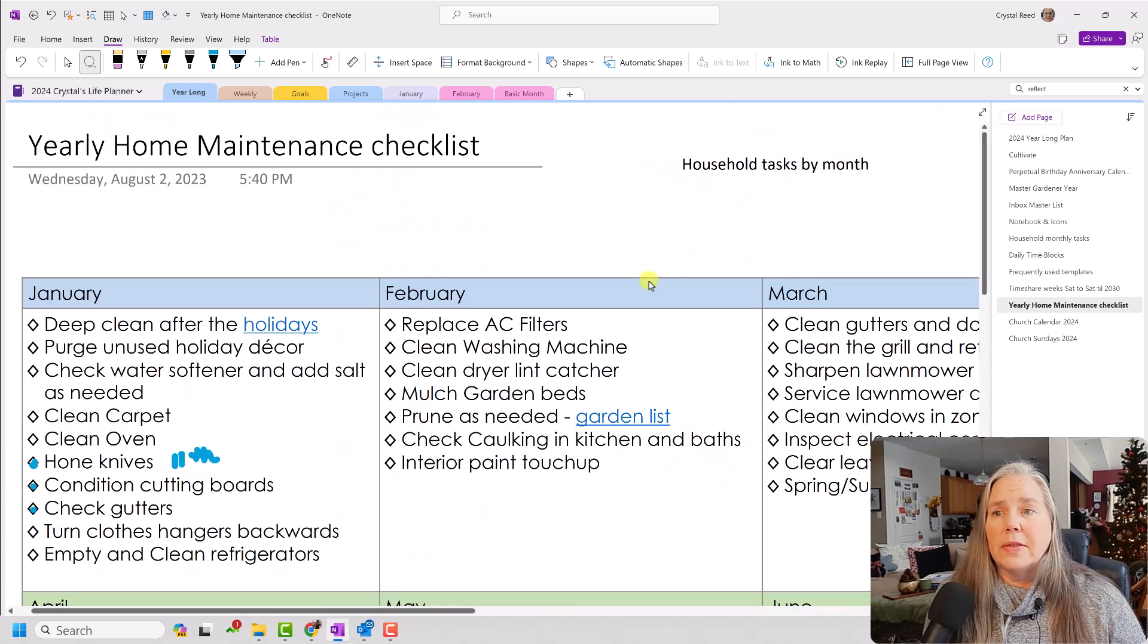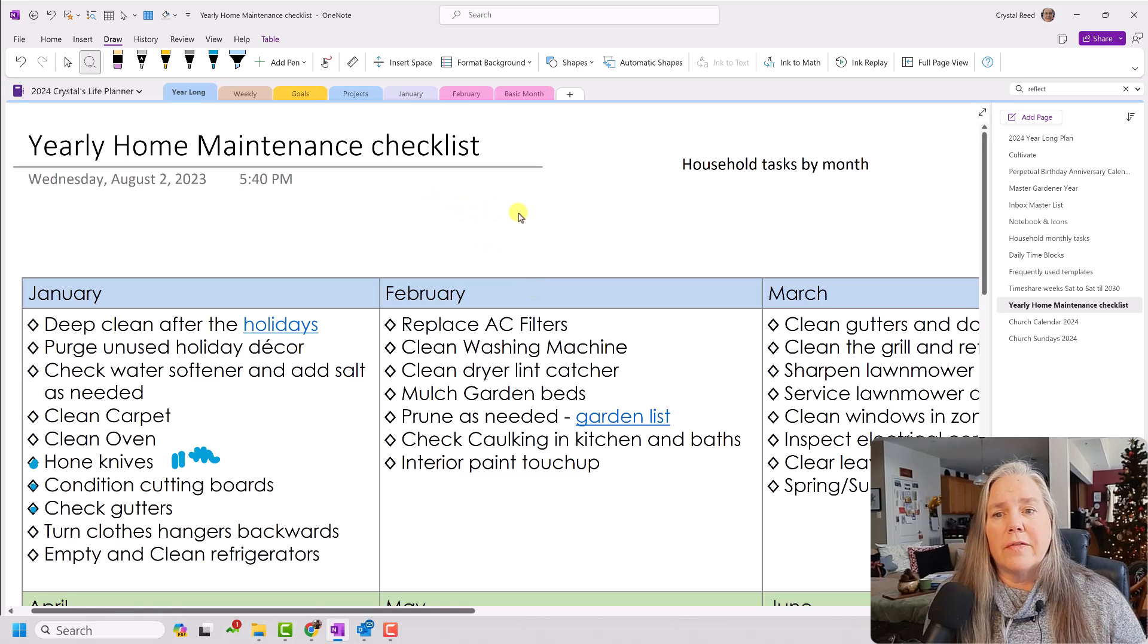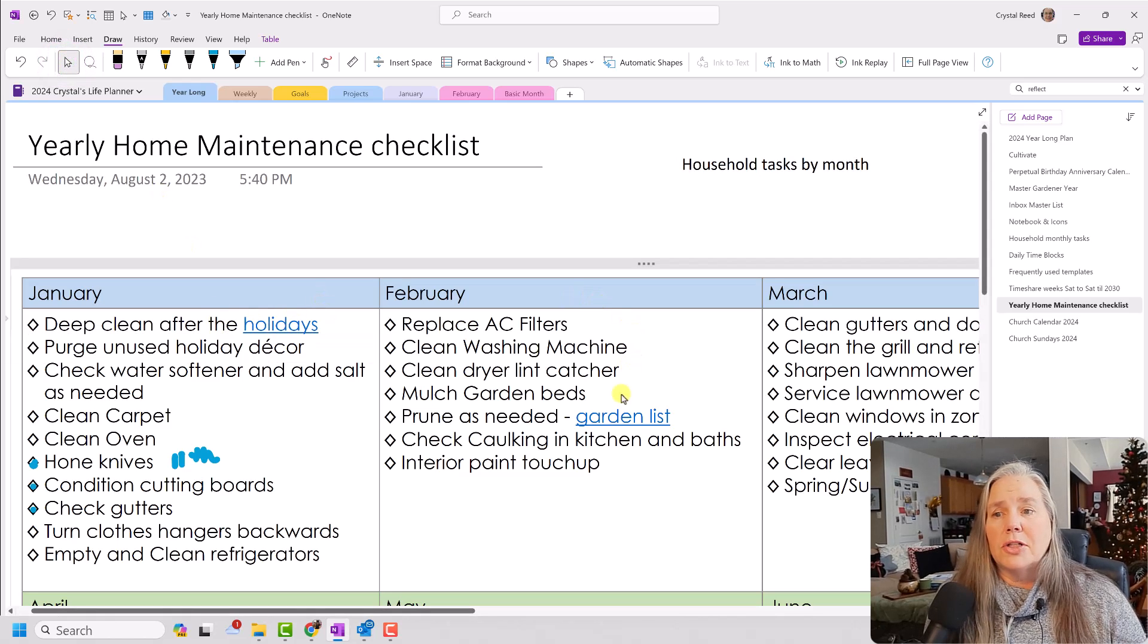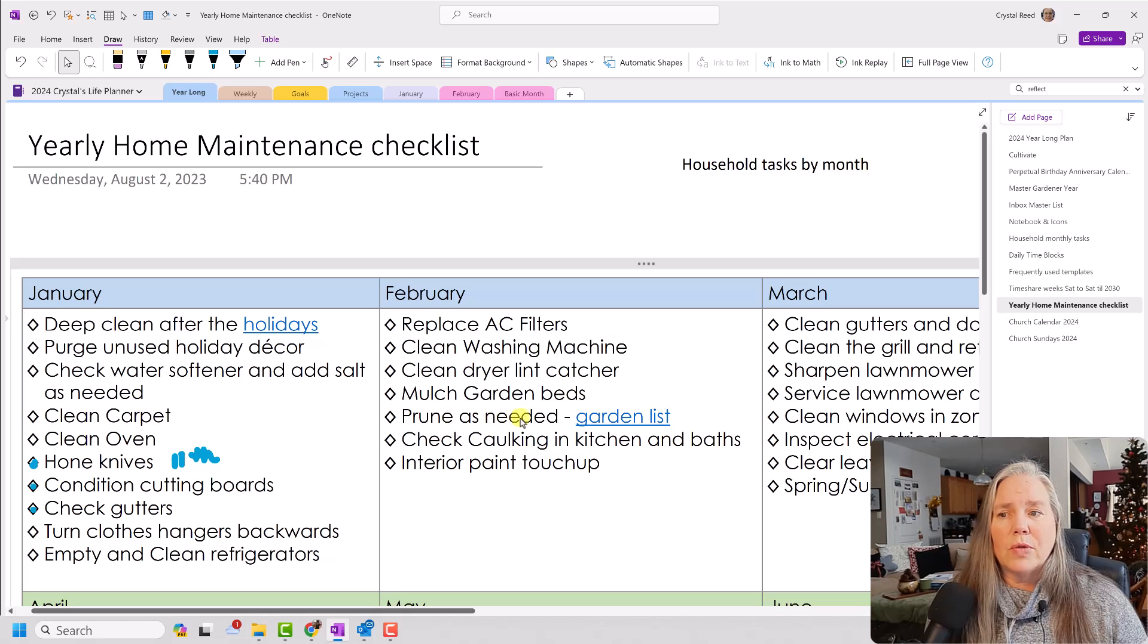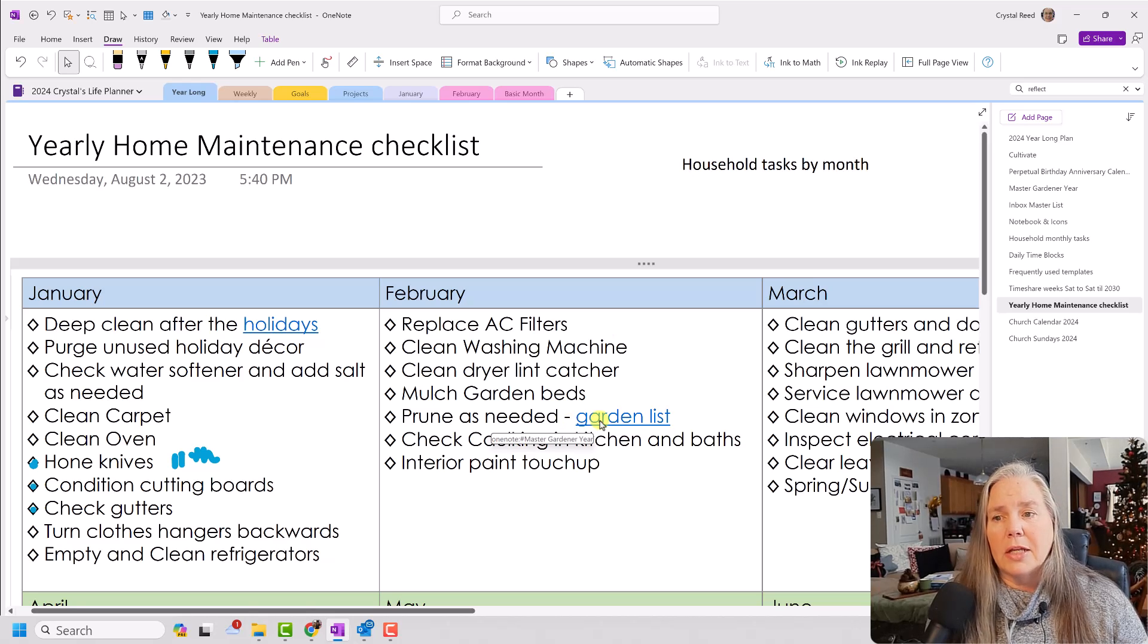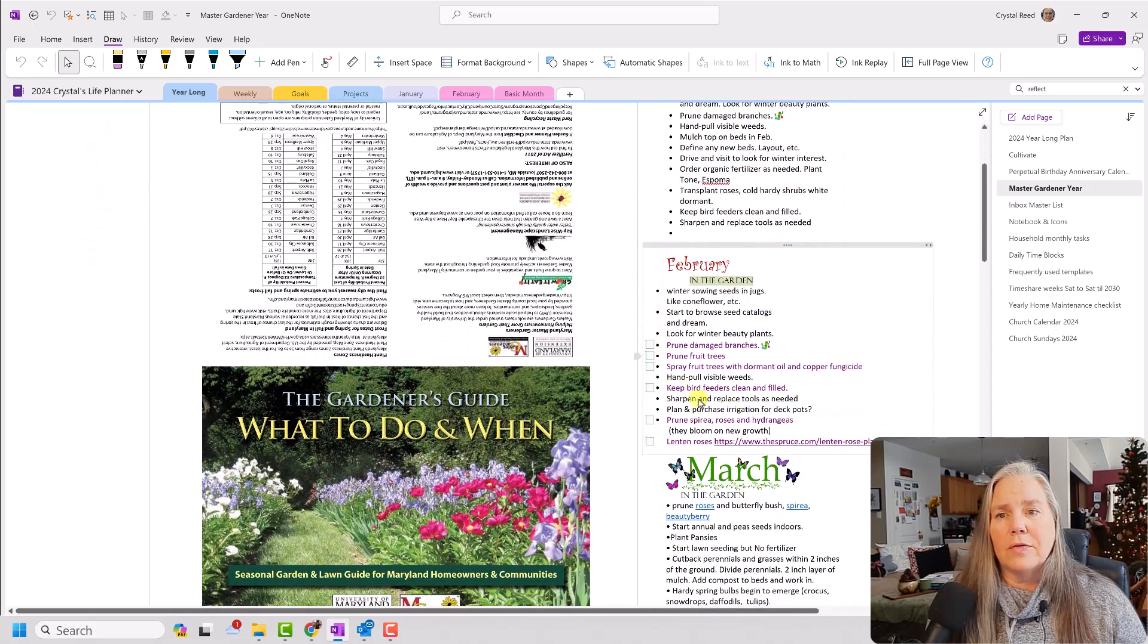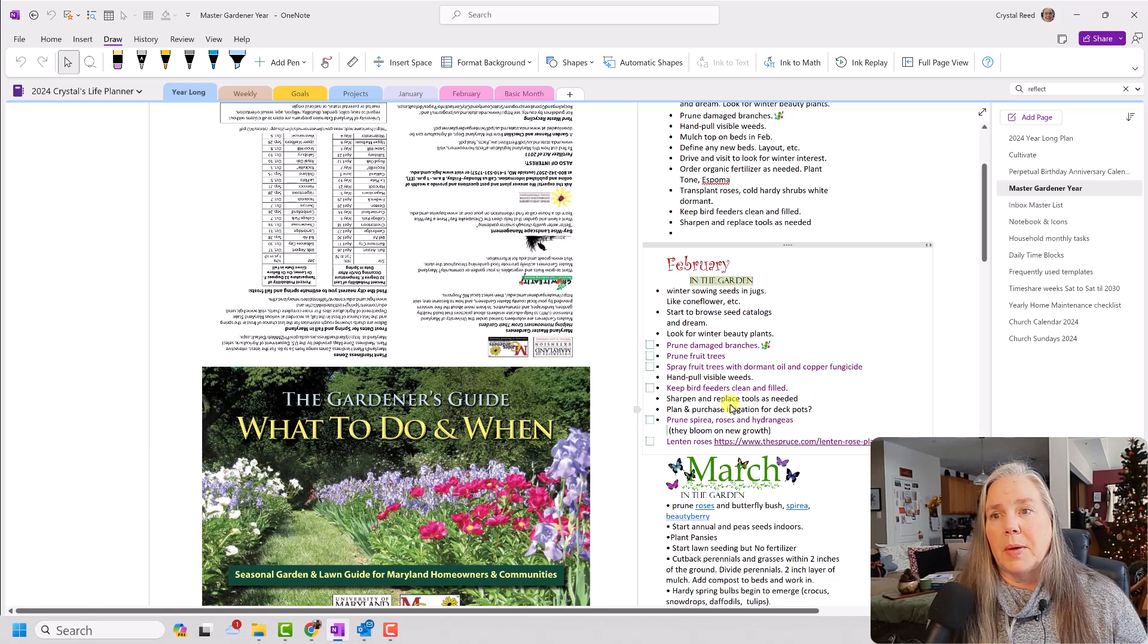Well, there's only one more thing that I wanted to show you about this yearly home maintenance checklist. And that is the addition of various links that you can use. So for example, I showed you my holiday link that I used over here, but I also have a link to my garden list because in February I have written down prune as needed. And rather than retype out all of the things that need to be pruned in my garden, I simply wrote garden list here and I added a link to that page. And so when I click on that, it goes right to my master gardener list. And I can see here for February prune damaged branches, prune the fruit trees, prune the spirea and the roses and the hydrangeas. So I can see right away exactly what needs to be done.